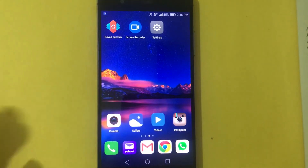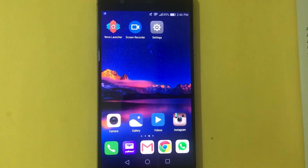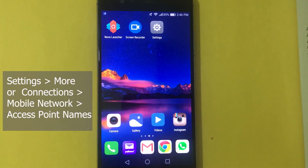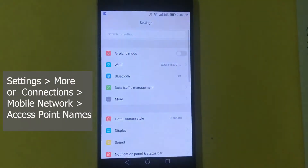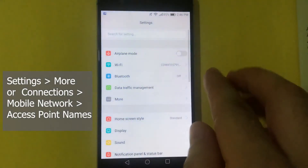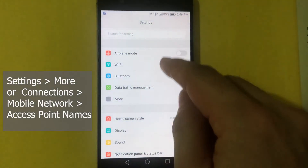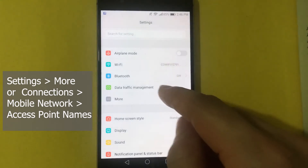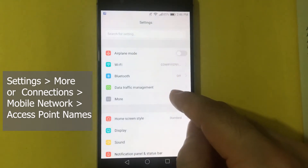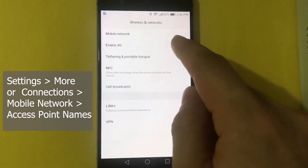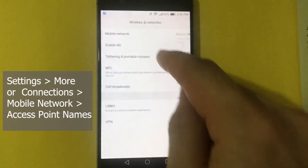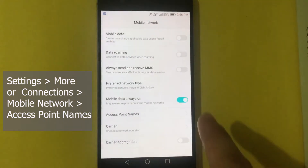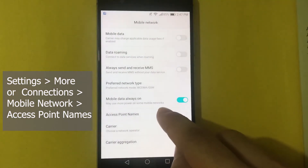Hi, today I'm going to show you how to quickly set up the APN settings for Vodafone in the UK. On your Android phone, first go to Settings, then look for Connections or More — either one you might see. Then tap on Mobile Network and look for Access Point Names.